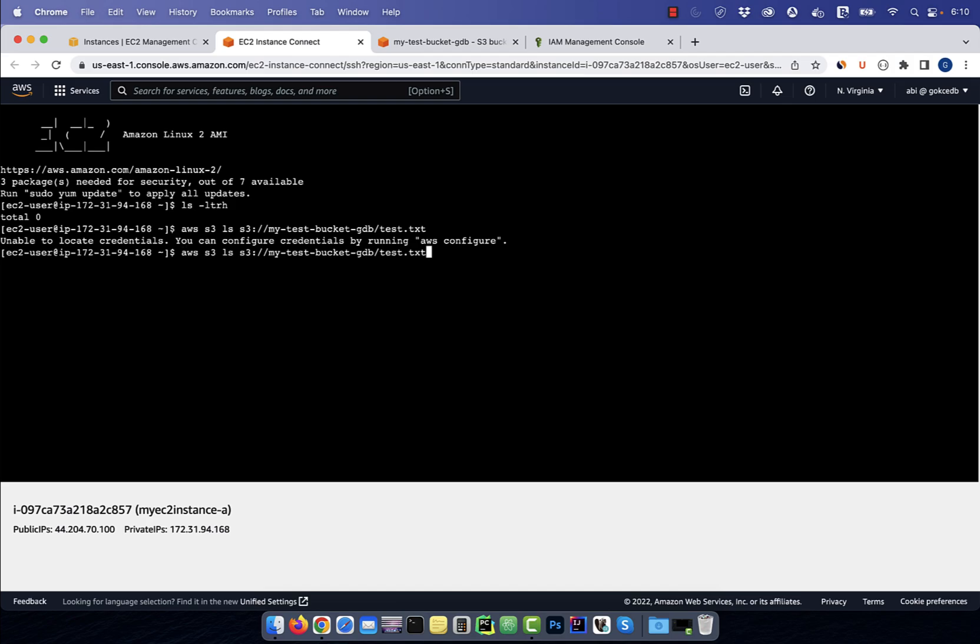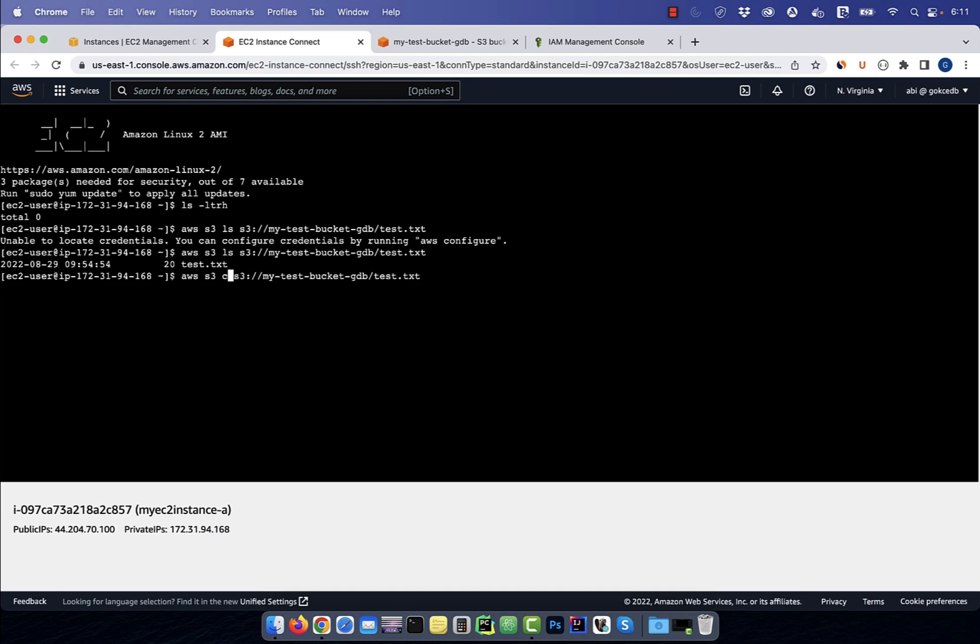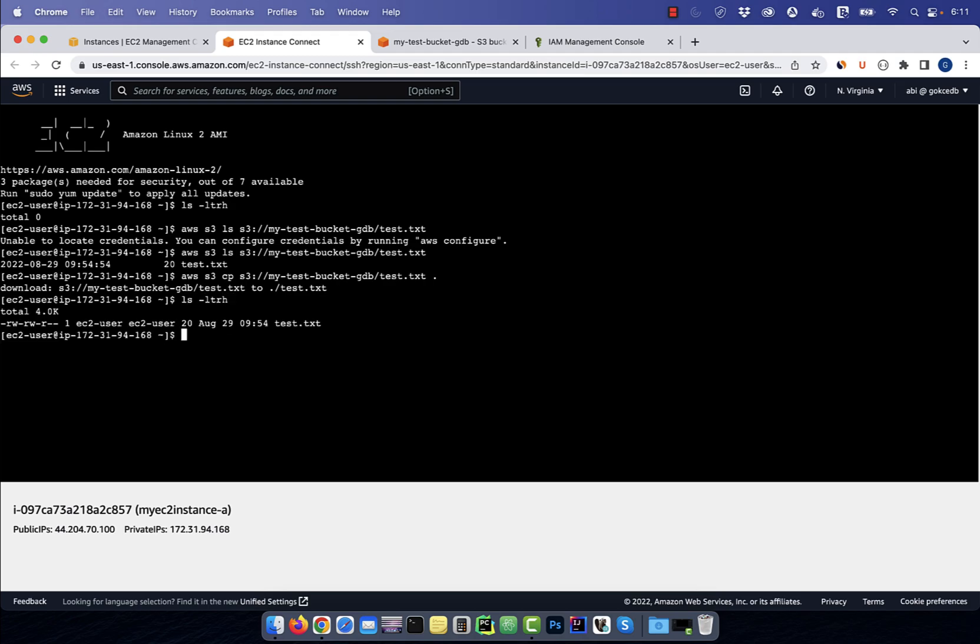This time, if you rerun the AWS S3 LS command, you should be able to list your test file. To copy the test file in your home directory, use the AWS S3 CP command. Now you can cat this file to see what's inside it.